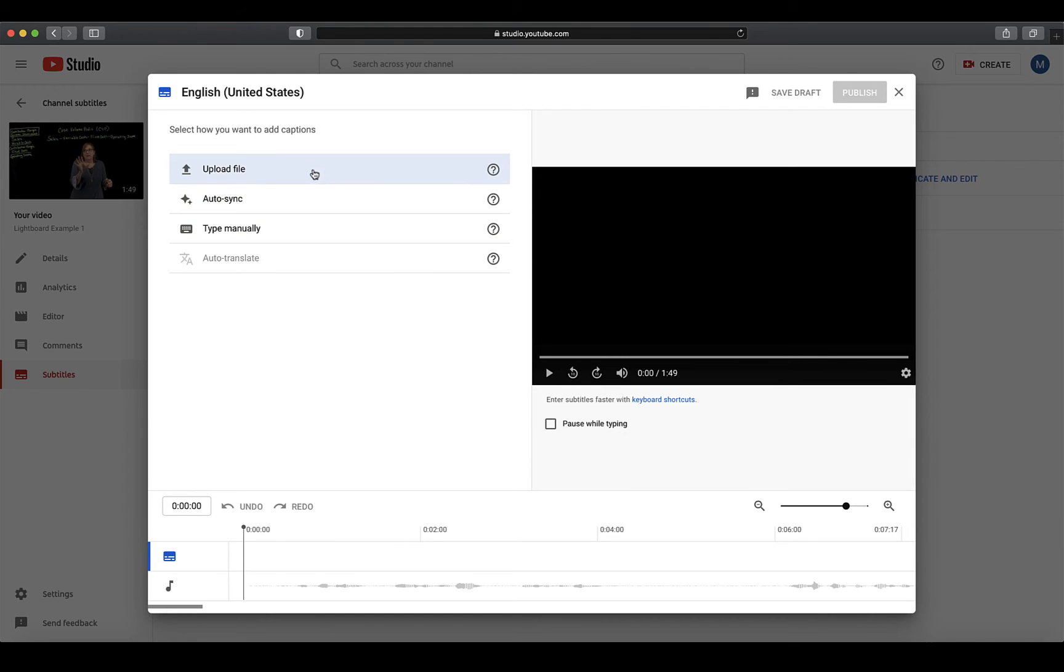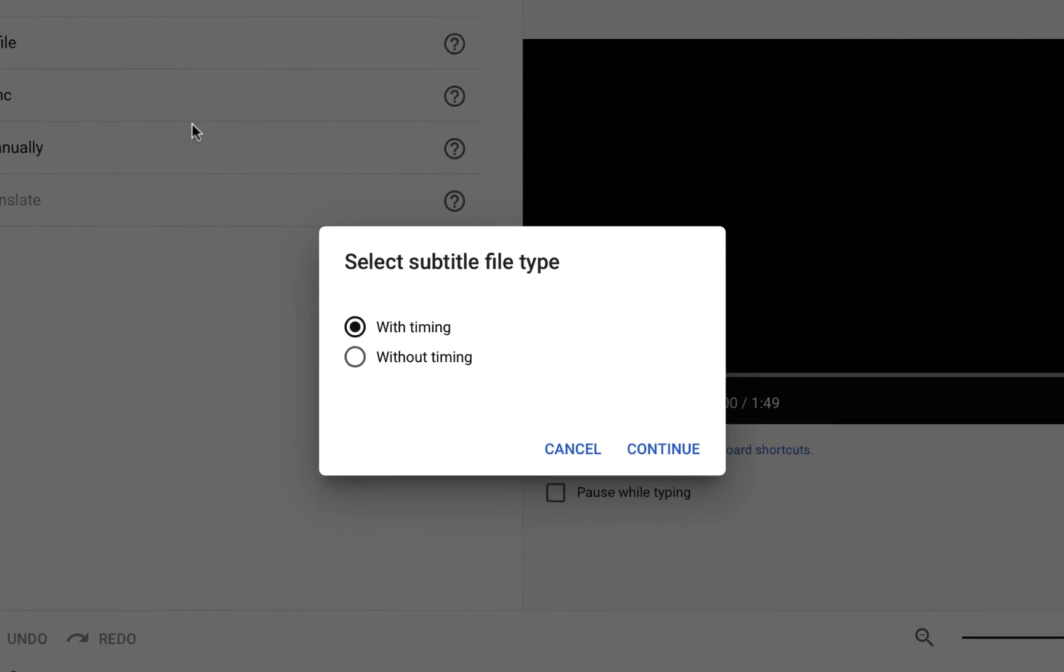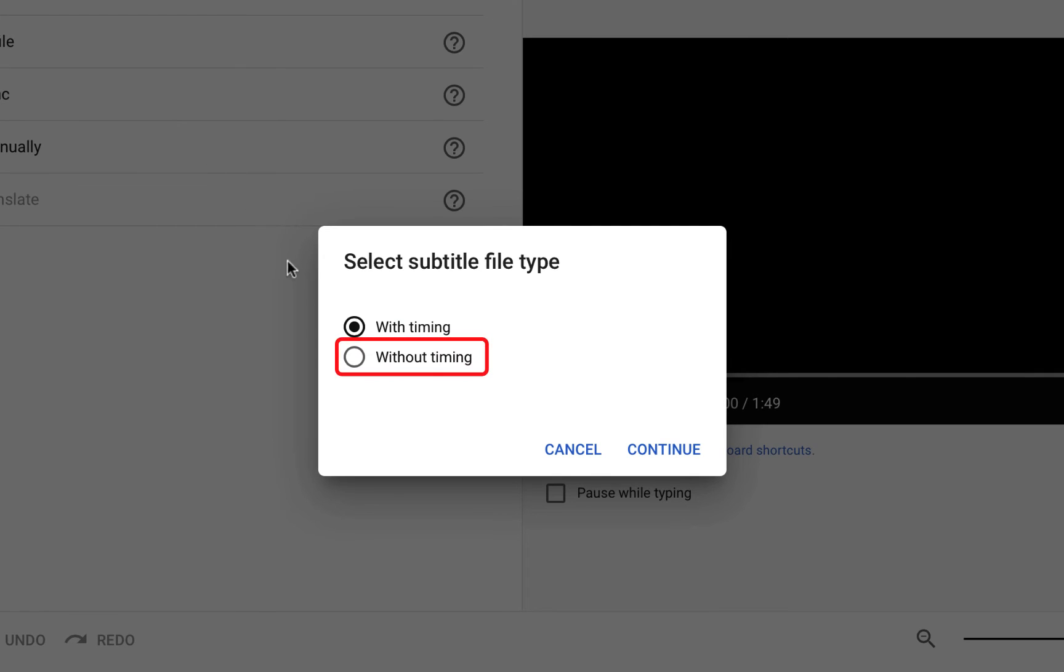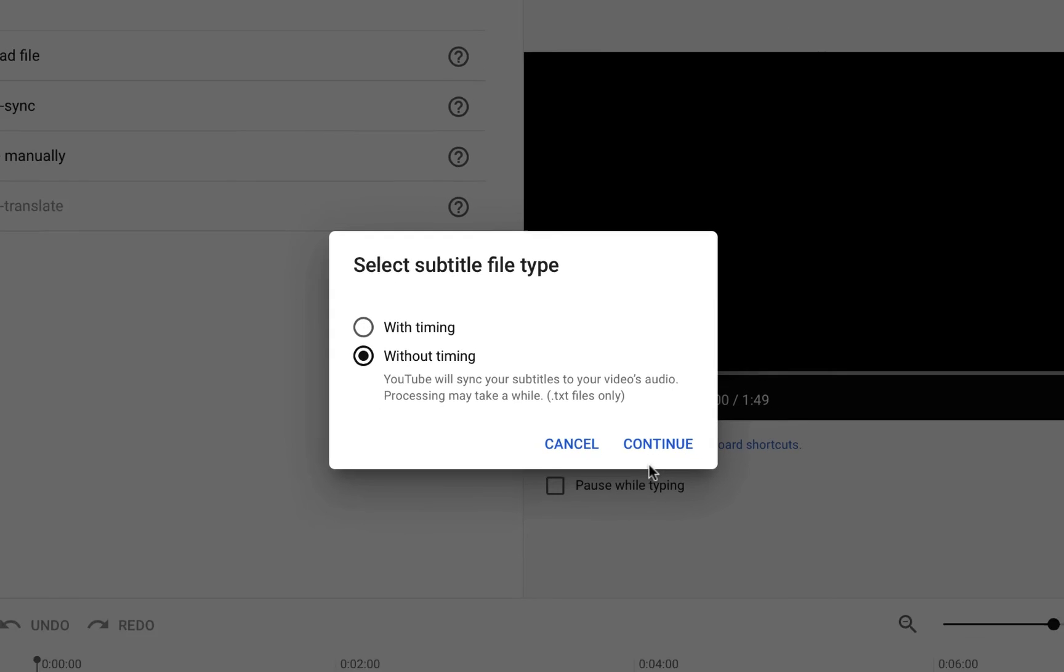When you click on Upload a file, select the option for Without Timings. Please note that this will only accept file names with the .txt extension, so make sure to save a copy of your script as a text file before trying to upload here.